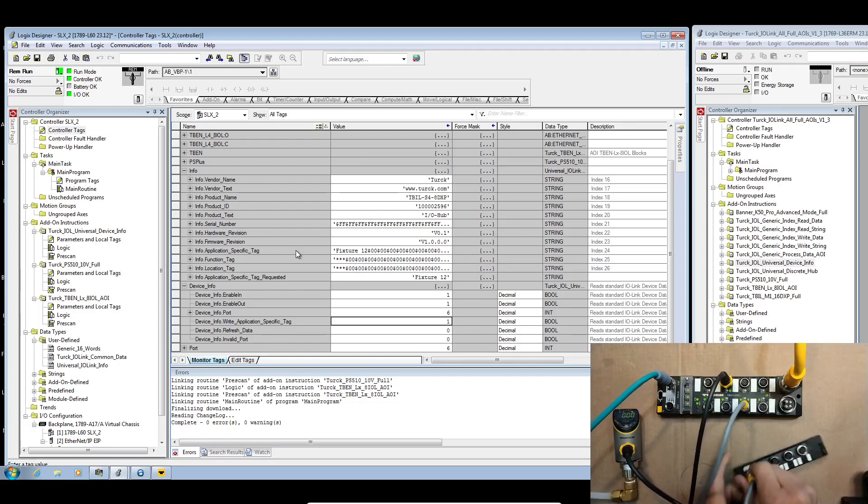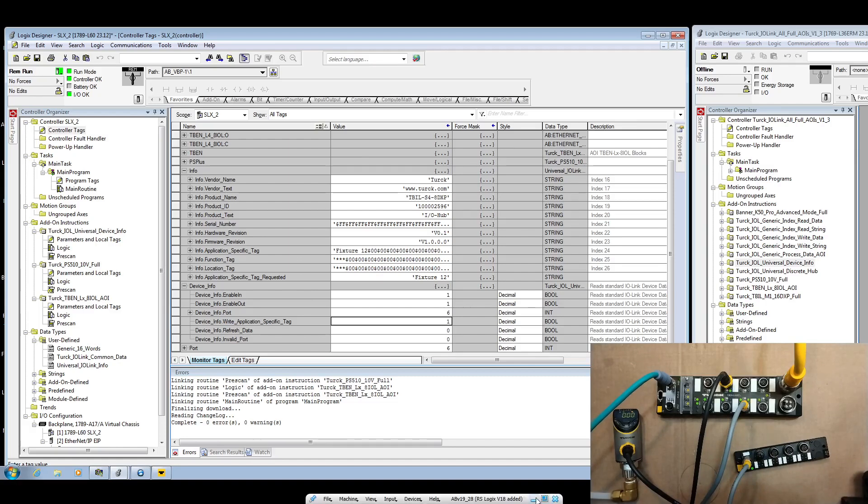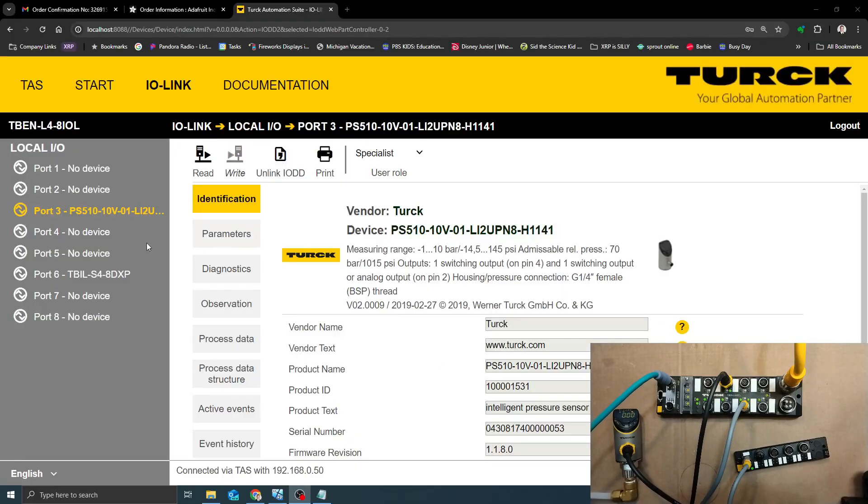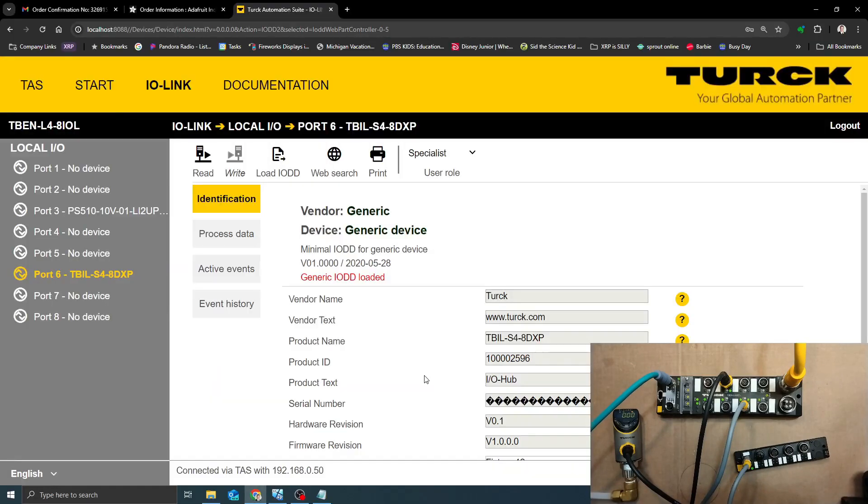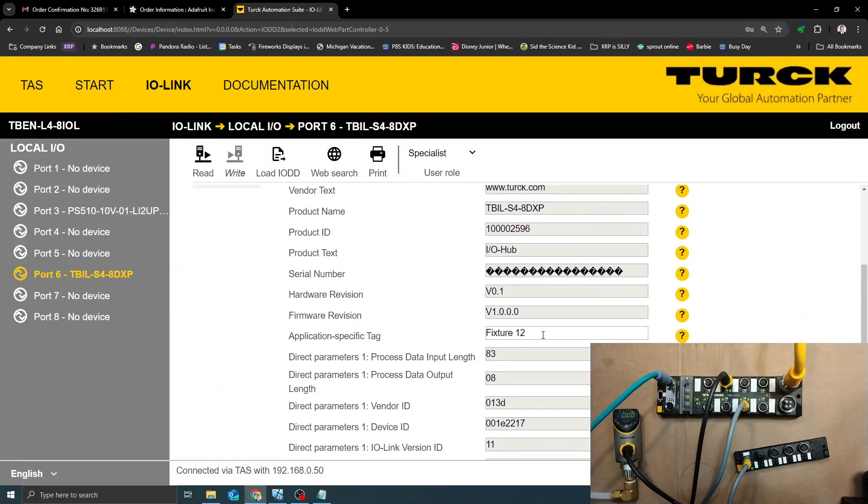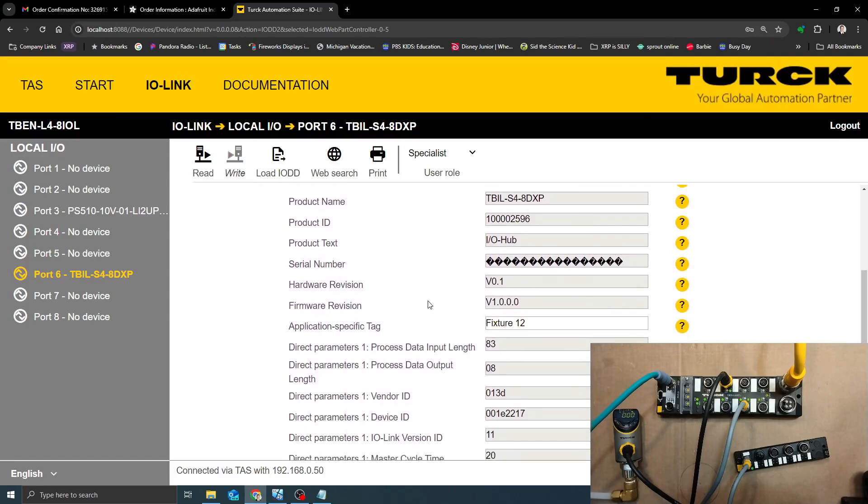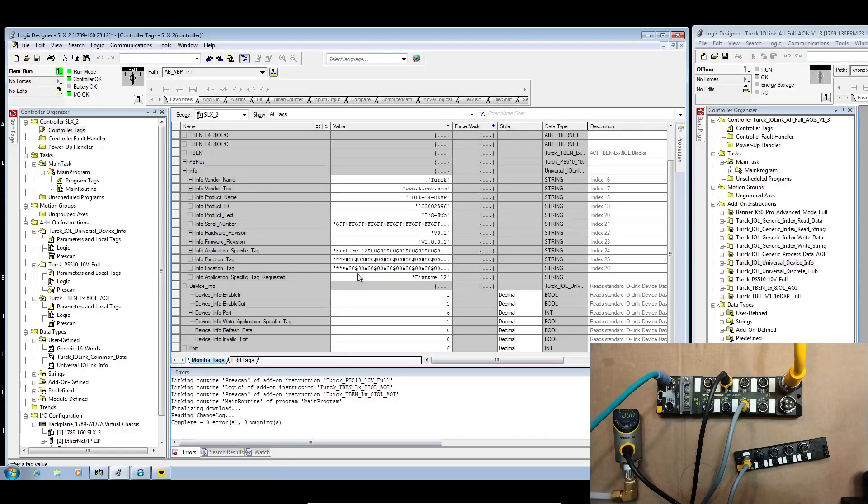Let's go to TAS. Let's jump over to TAS and we can see here and we can drop down here and it says fixture 12. So anytime this particular IO link hub gets connected it can tell the PLC that it is fixture 12.